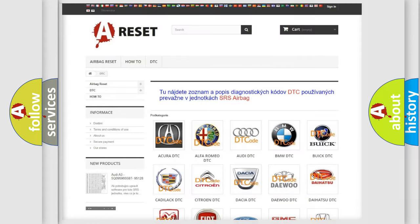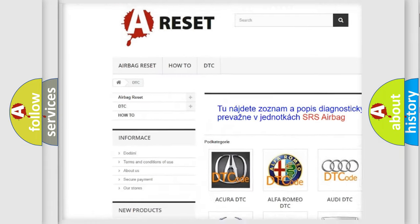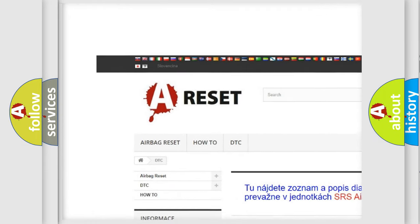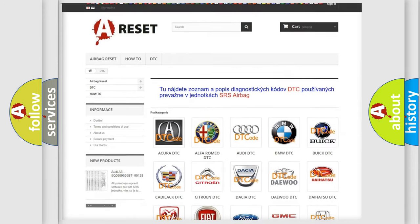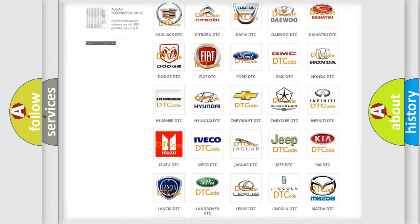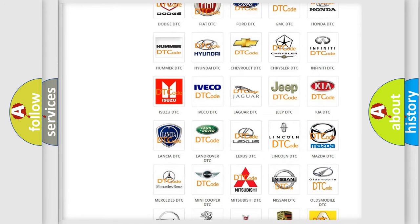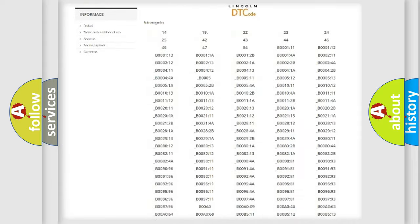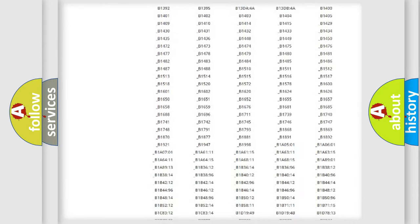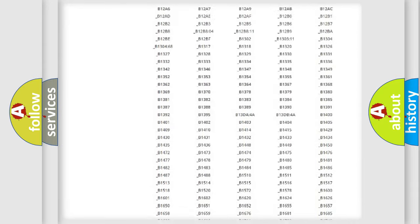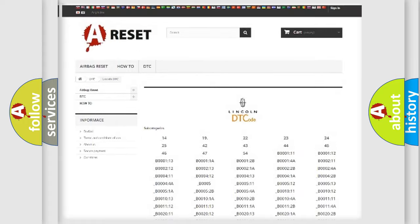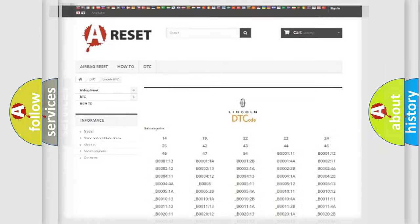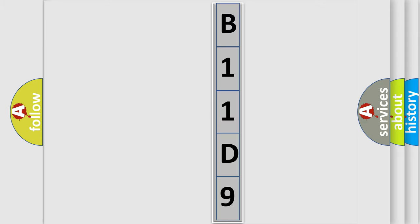Our website airbagreset.sk produces useful videos for you. You do not have to go through the OBD2 protocol anymore to know how to troubleshoot any car breakdown. You will find all the diagnostic codes that can be diagnosed in Lincoln vehicles and many other useful things. The following demonstration will help you look into the world of software for car control units.